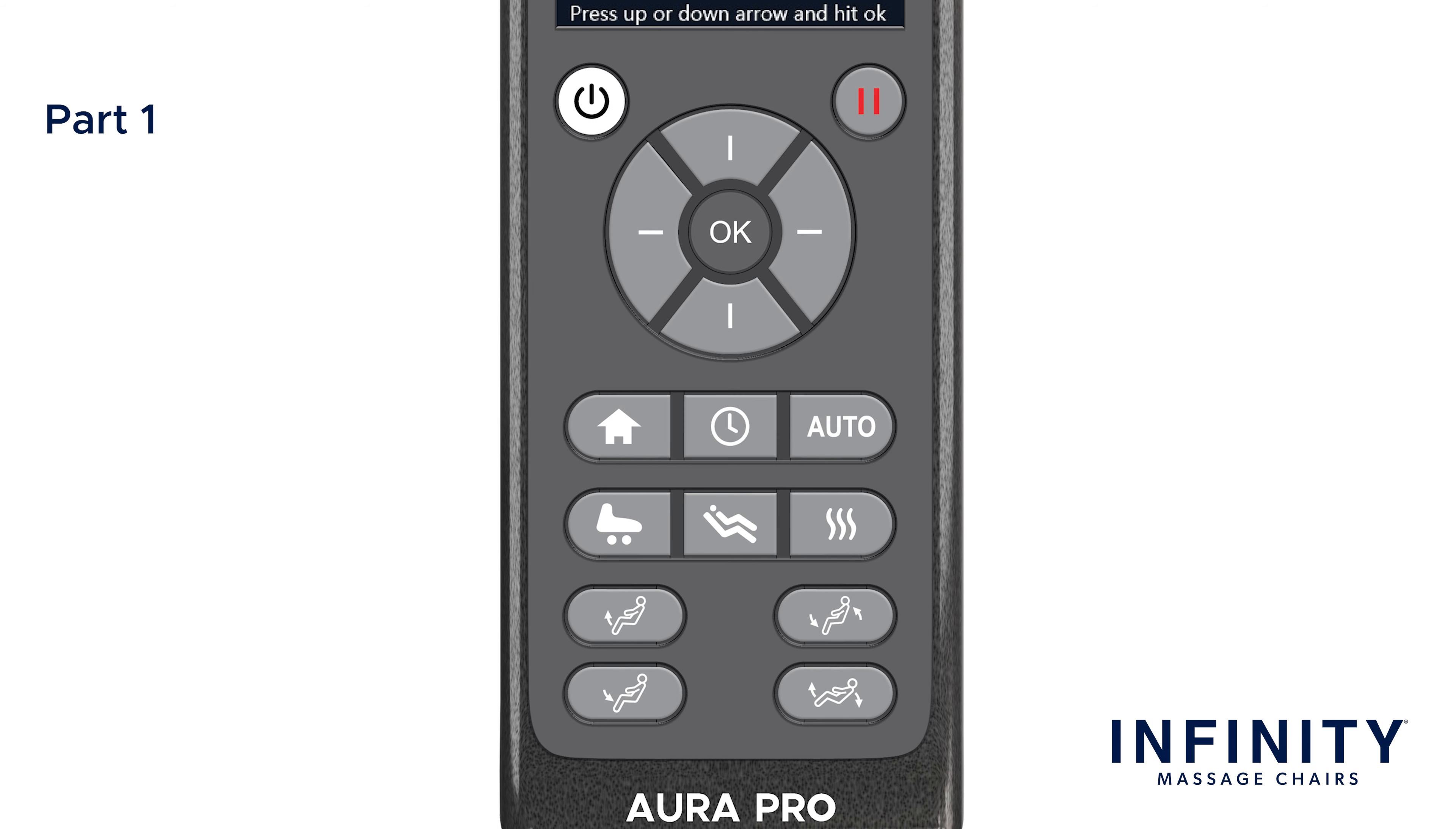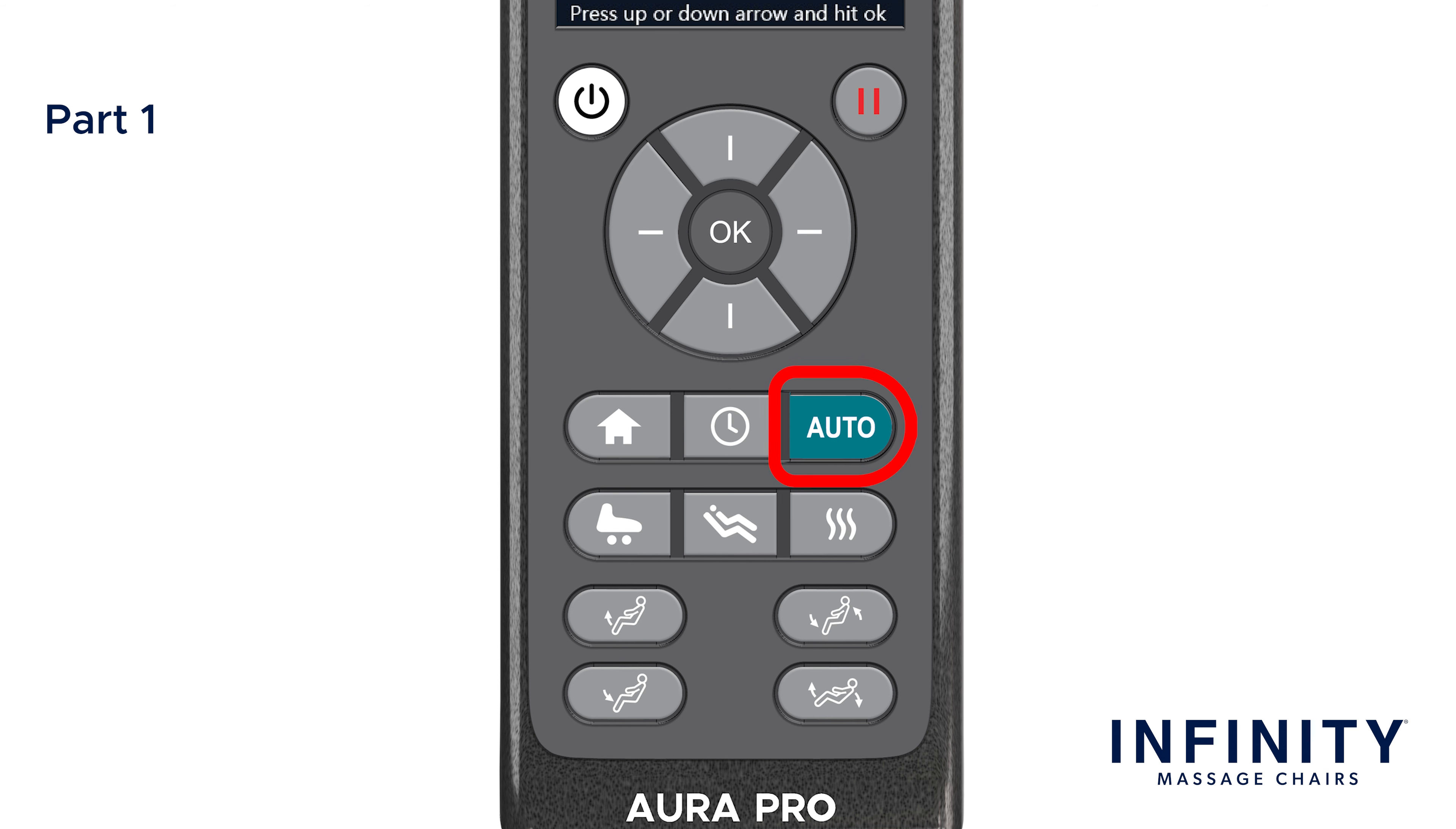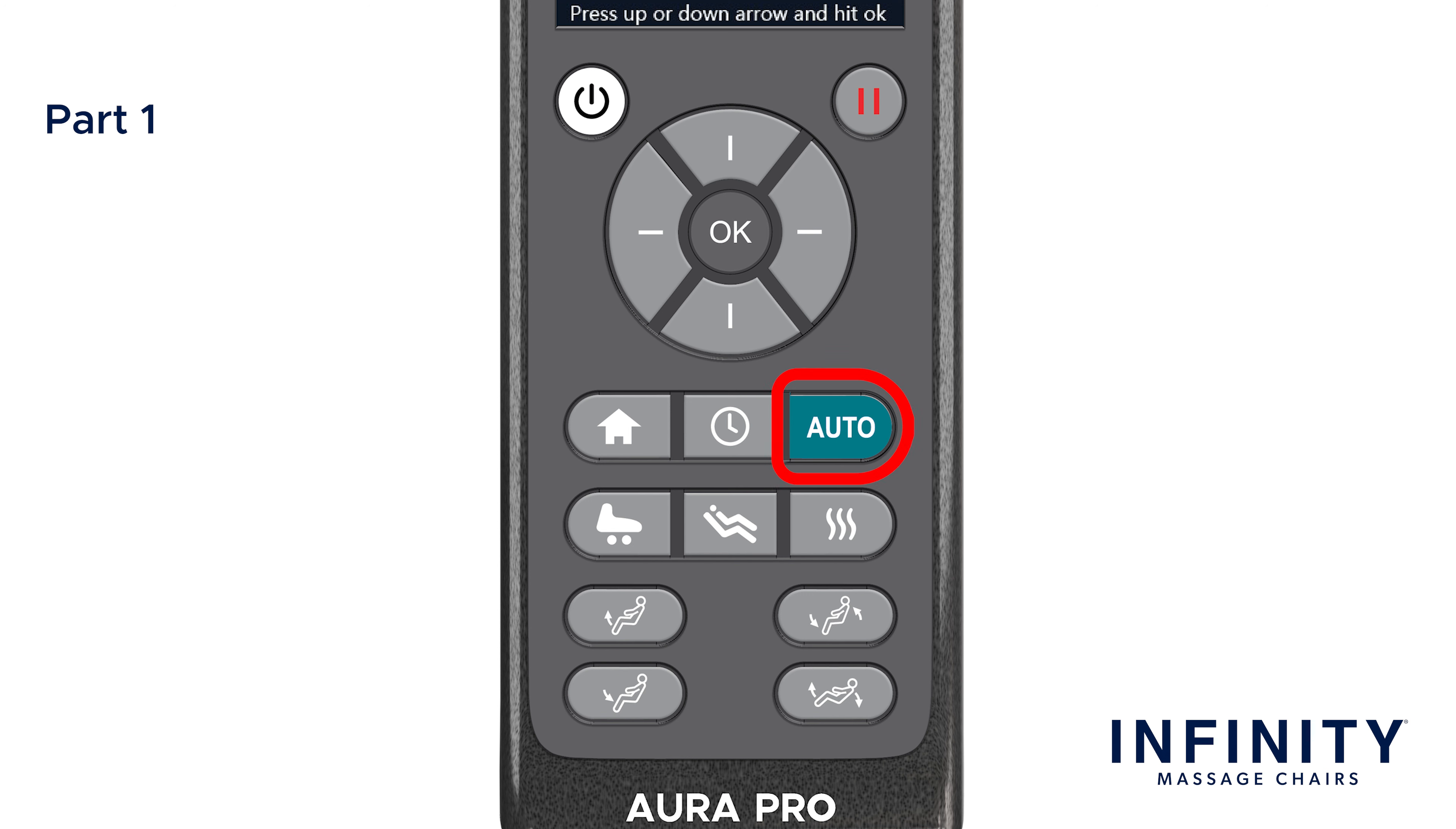Next to the right is the timer button. Pressing this will adjust the length of the massage program to a maximum of 30 minutes. You can use this button to add more time to your massage even while a program is running. Next is the auto-program shortcut button. When pressed, this will automatically start the demo program. If pressed repeatedly, you can cycle through all eight built-in auto-programs to find your favorite.